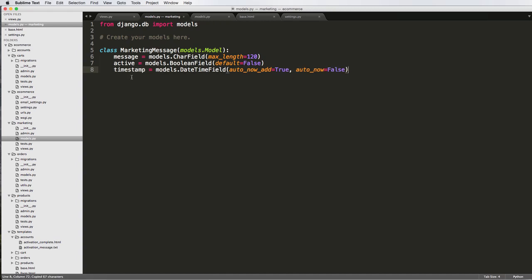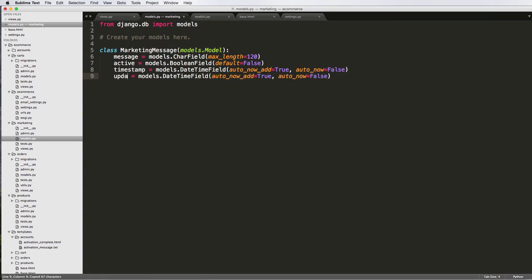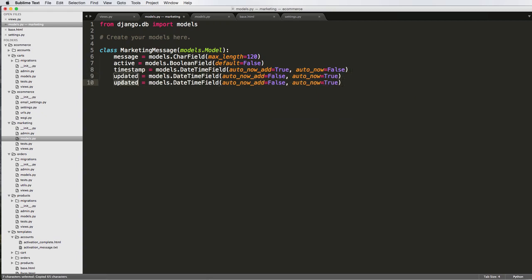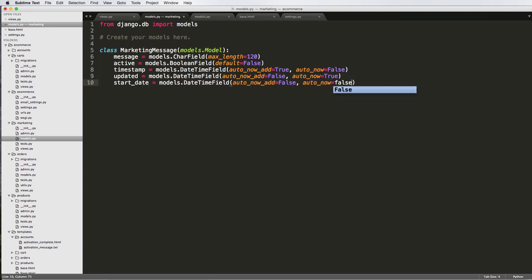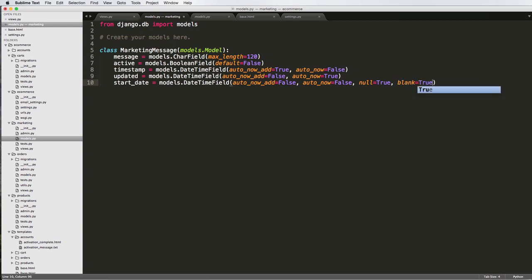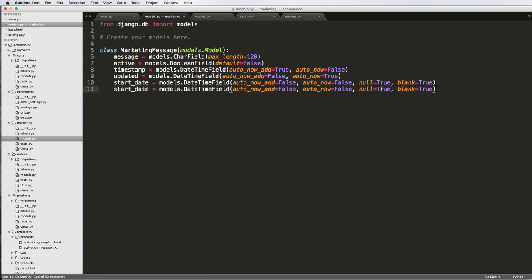Perhaps if we updated it, so I'm just going to do updated, and then turn this to false and true. And then we could even add start date and end date, so start date, and these, both of these would be false. And we could also say null equals to true and blank equals to true on these, because you might not want to have a start and end date.